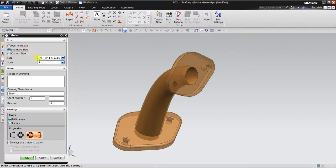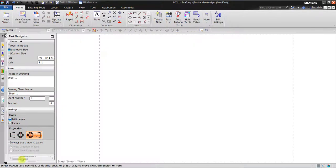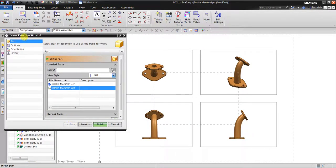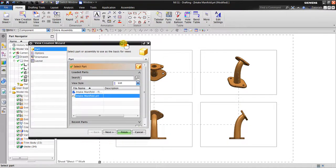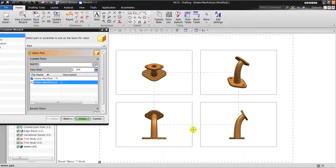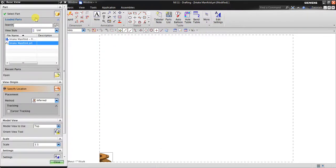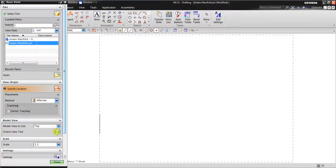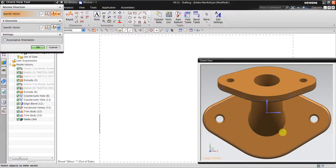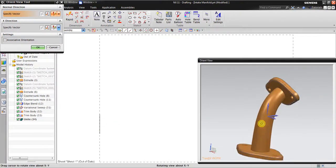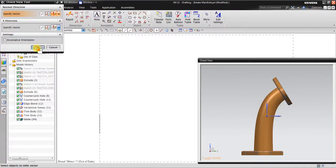Then I go to application — drafting — create new sheet. I will use a standard size A0, scale one by one. Sheet number one, units in millimeters, using the third angle projection. Click OK. By default NX will start using the view creation wizard, but sometimes the layout is not good, so I will use the other tool — base view. I click this one and push function 8 on my keyboard — it automatically aligns. Click OK.